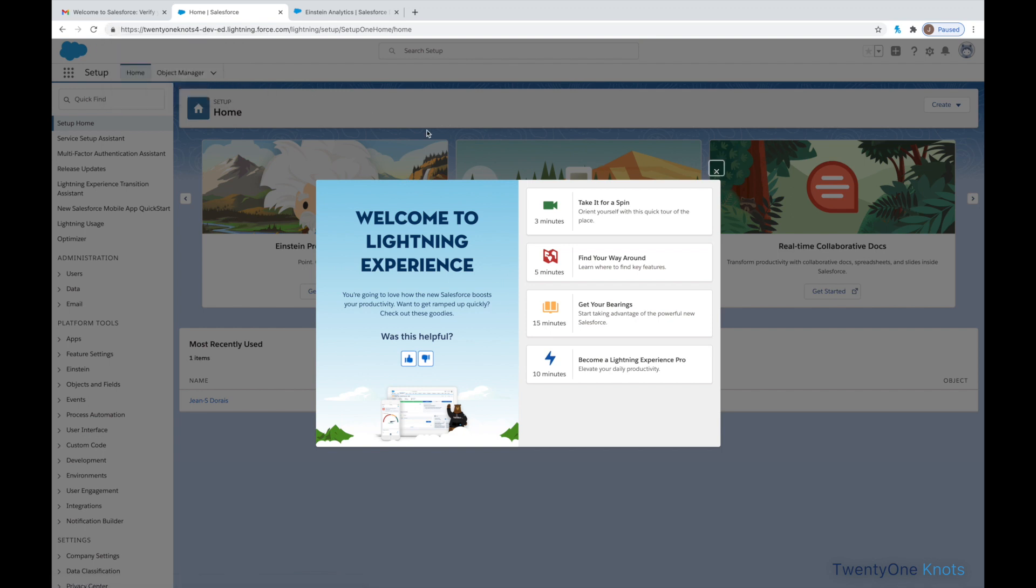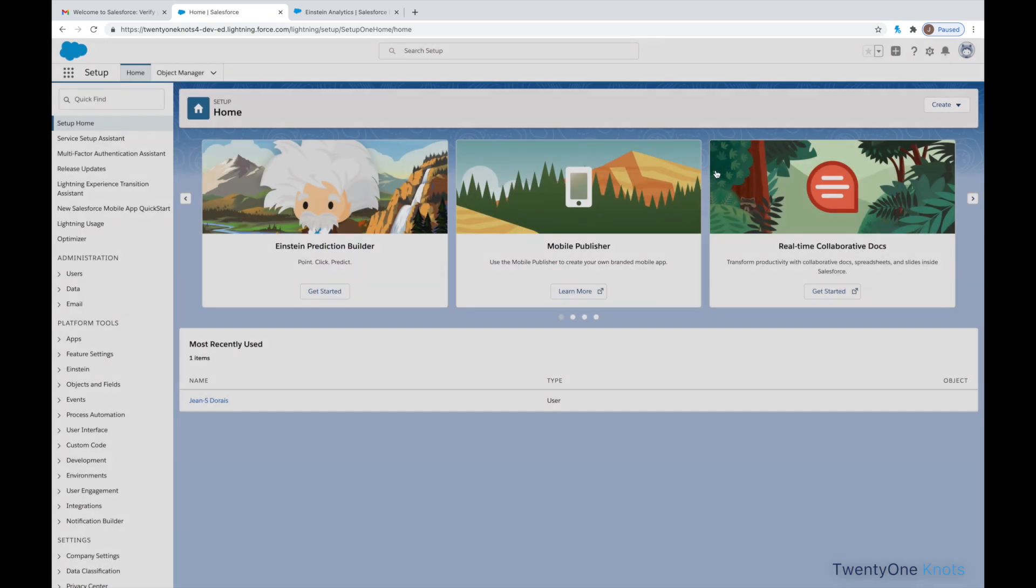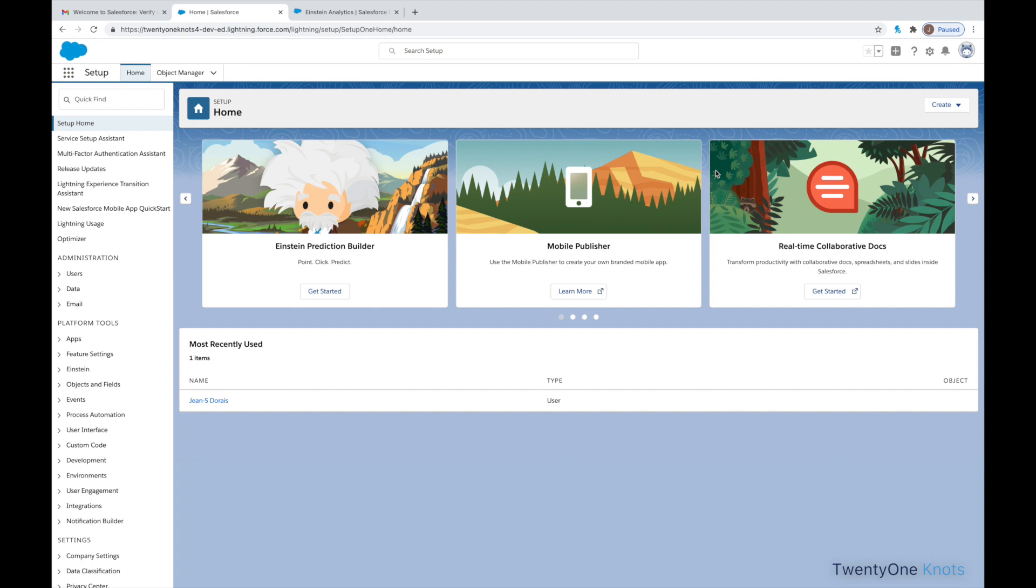And here we are in our instance. I'm going to allow notifications. So, from here you can explore your demo environment or the demo environment you've just created. But in our case, I'm going to run the Data Manager and that, as I stated earlier, will set dates correctly.